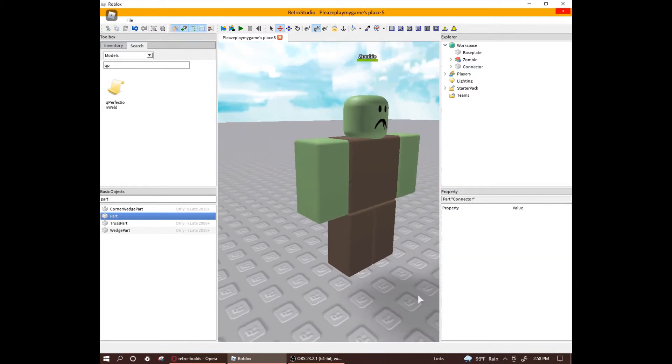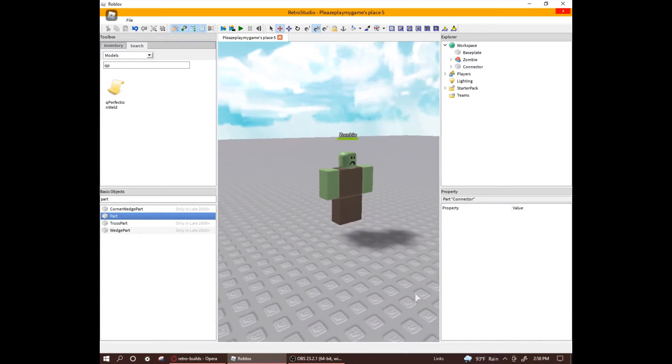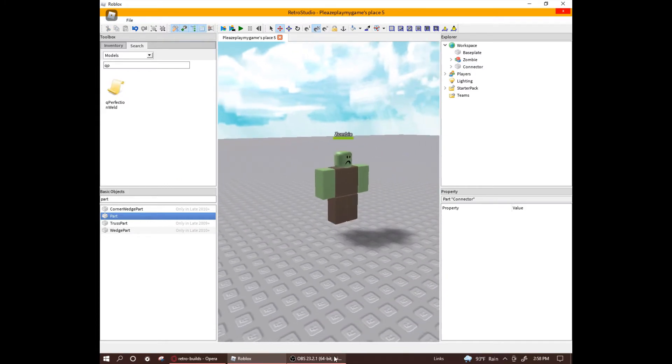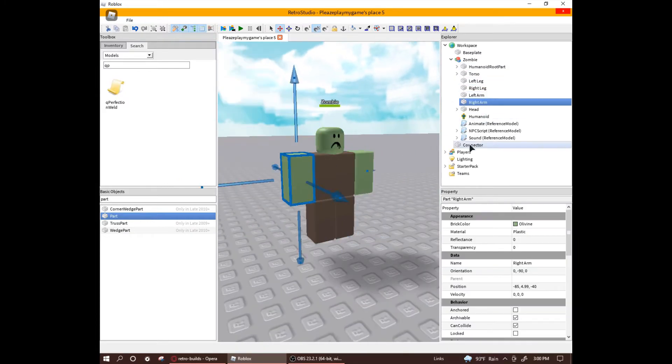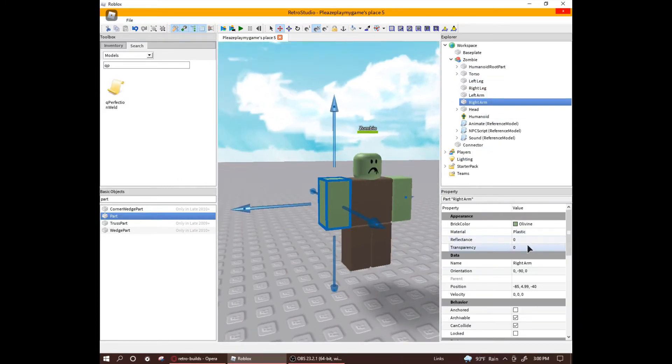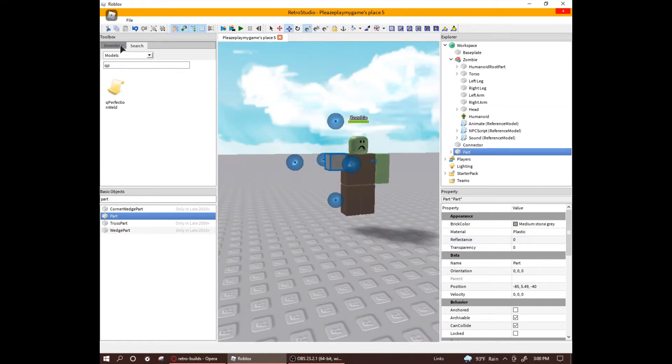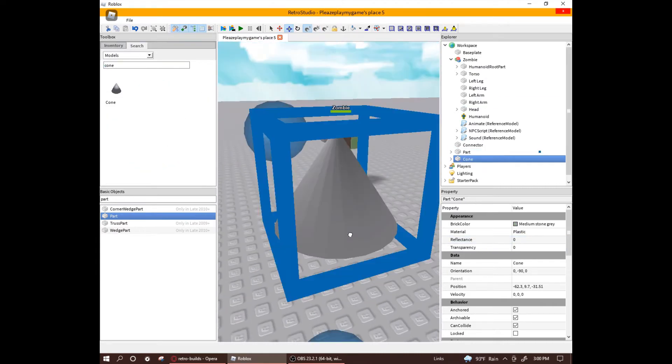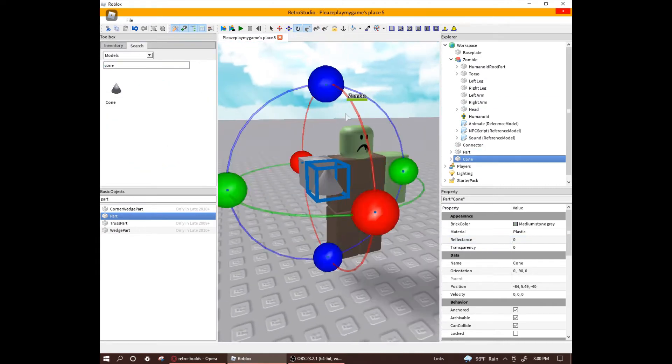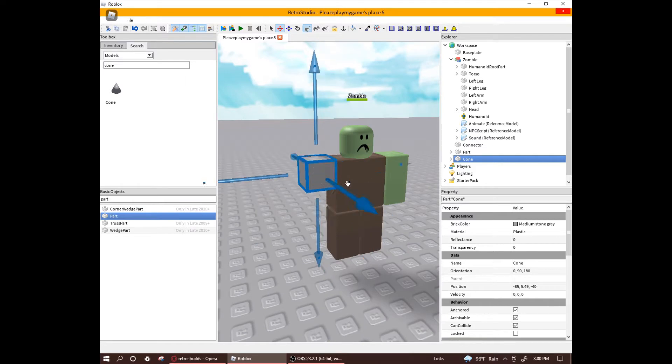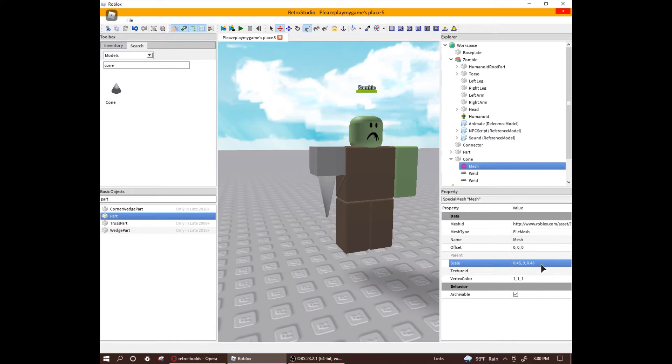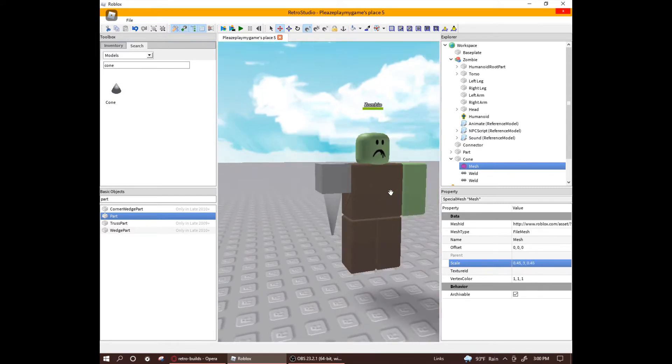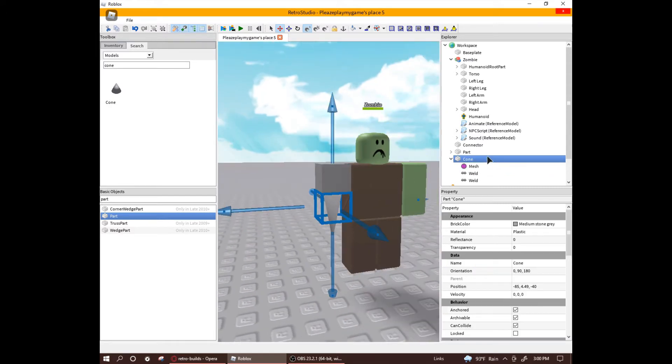Now that you're done with the connector, let's make a customized limb. First, make the actual limb invisible and then make your customized limb there. It also helps to name your limb parts to avoid confusion.